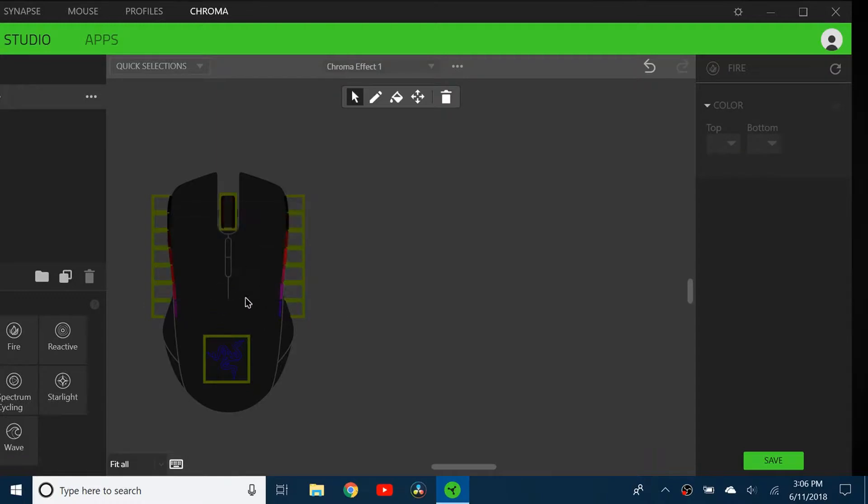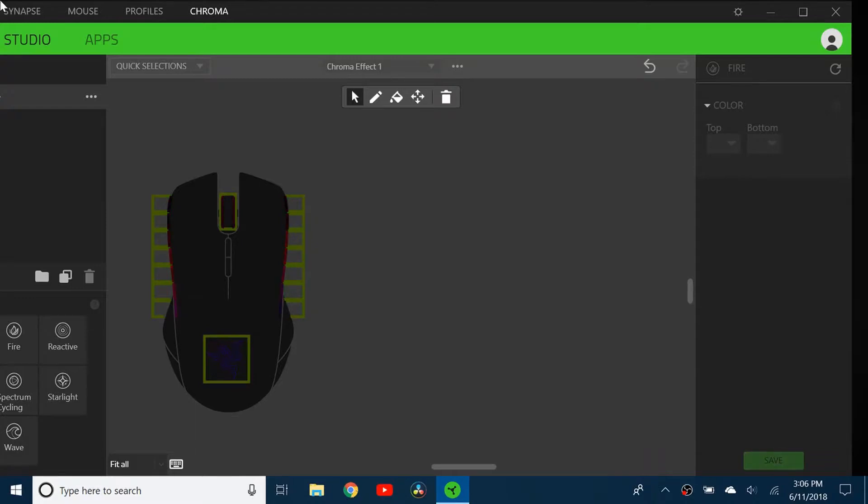You can see the effect here. If I click save, it'll put that effect on my mouse, and I'll show you what it looks like.